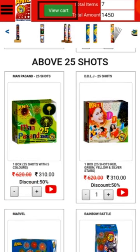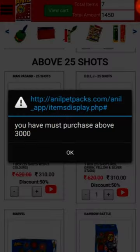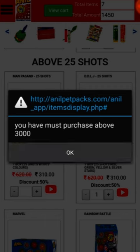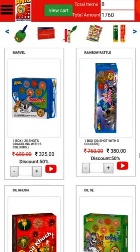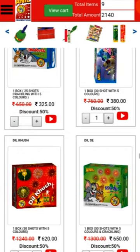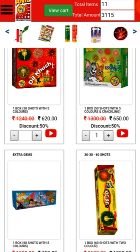Press the view cart button. For Tamil Nadu, you have to buy equal to or greater than 3000 rupees worth of products. For other states, you have to buy equal to or greater than 5000 rupees worth of products.